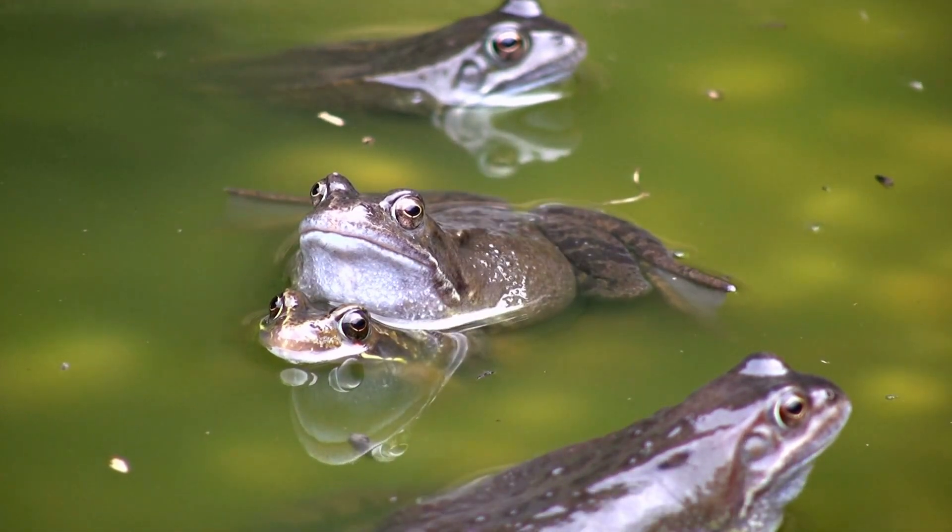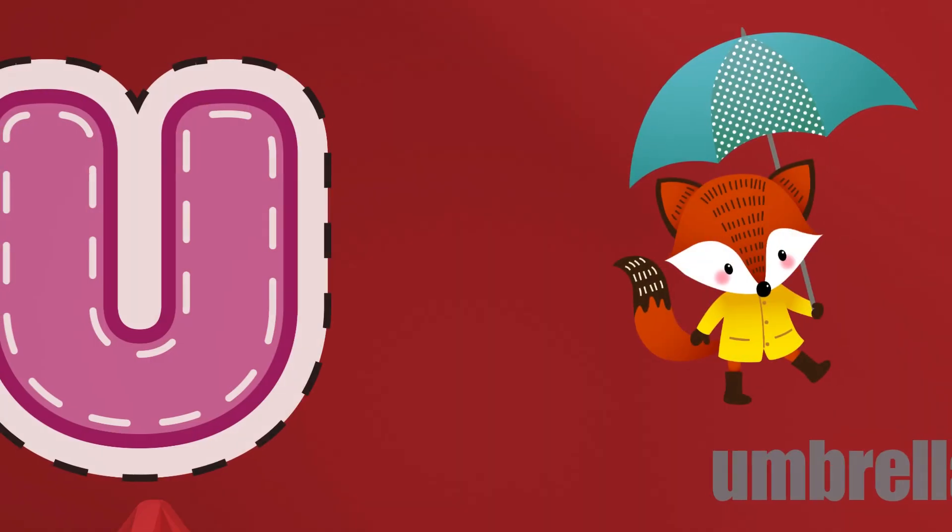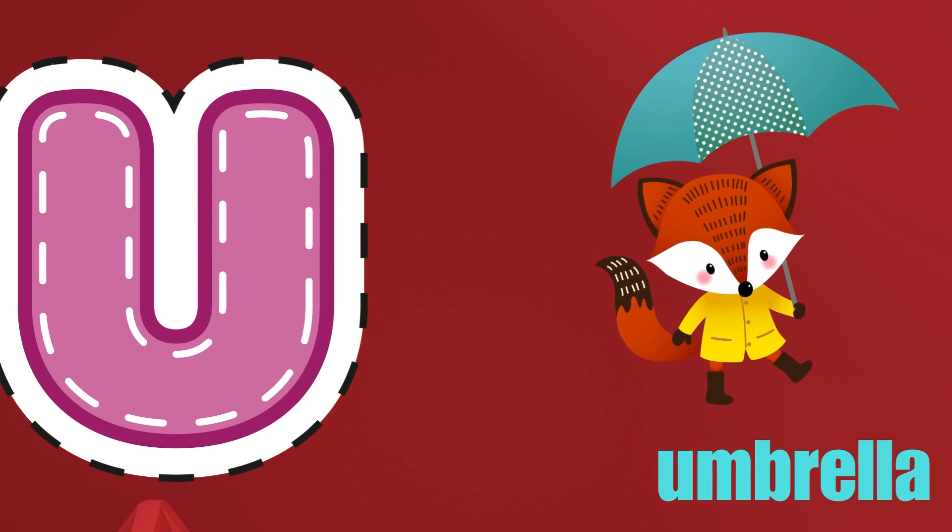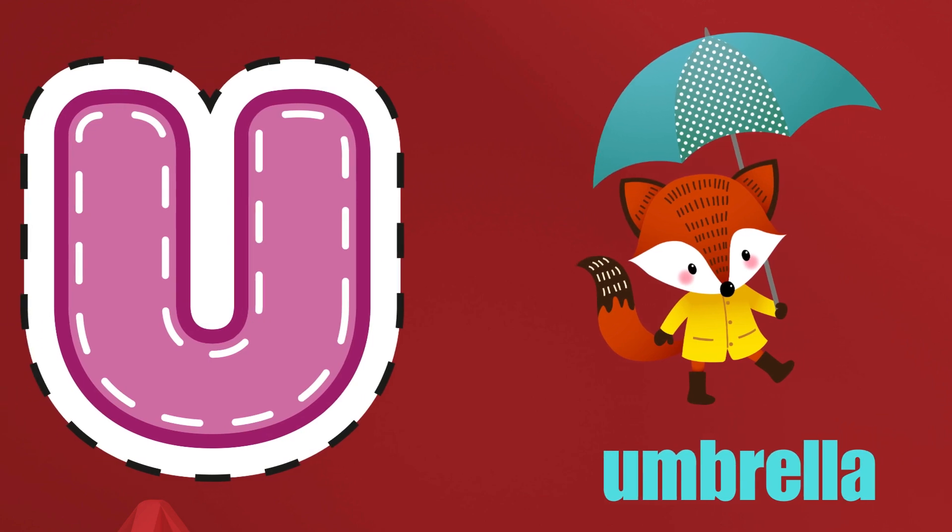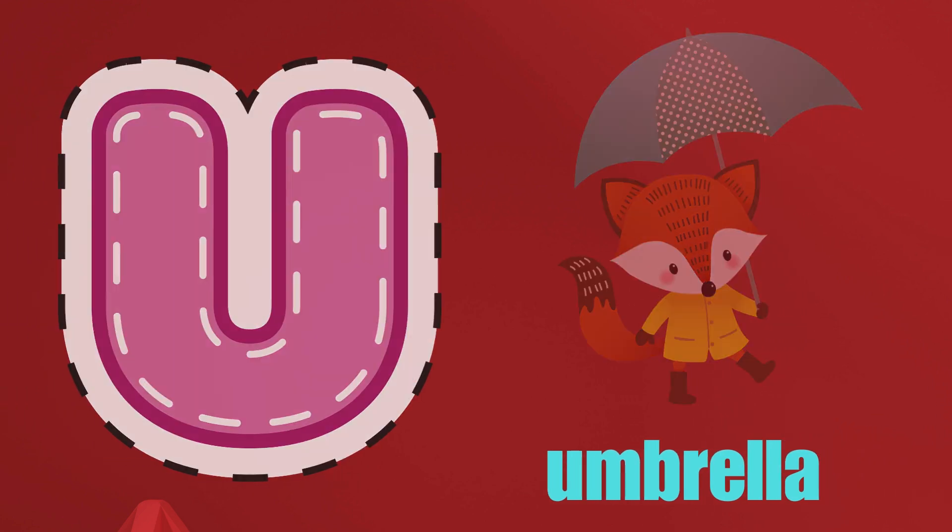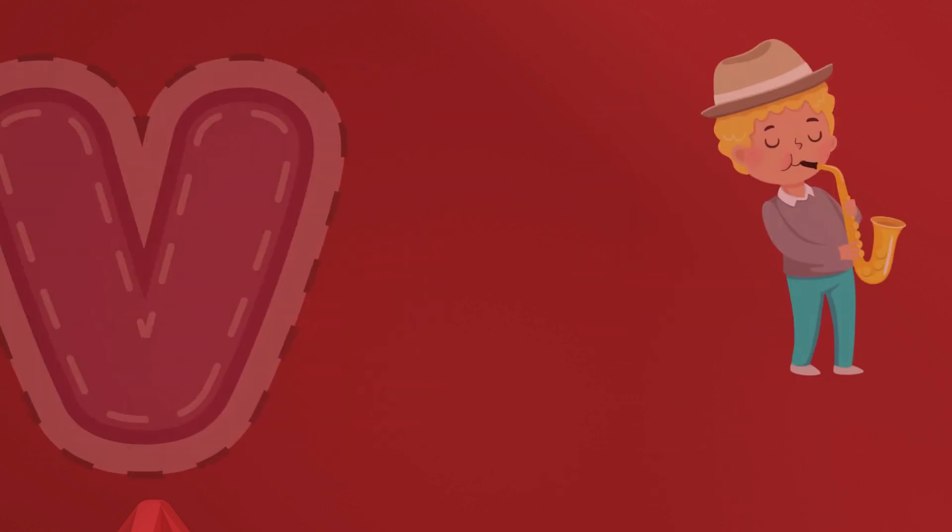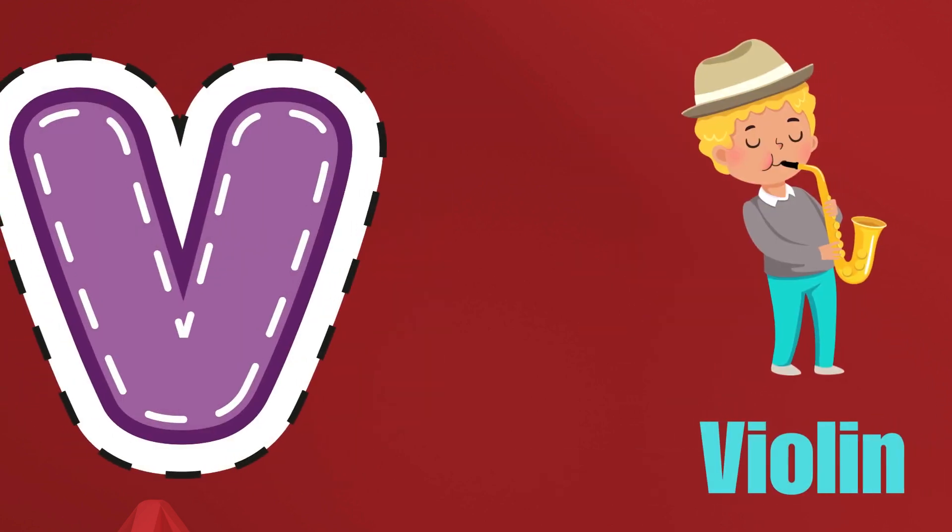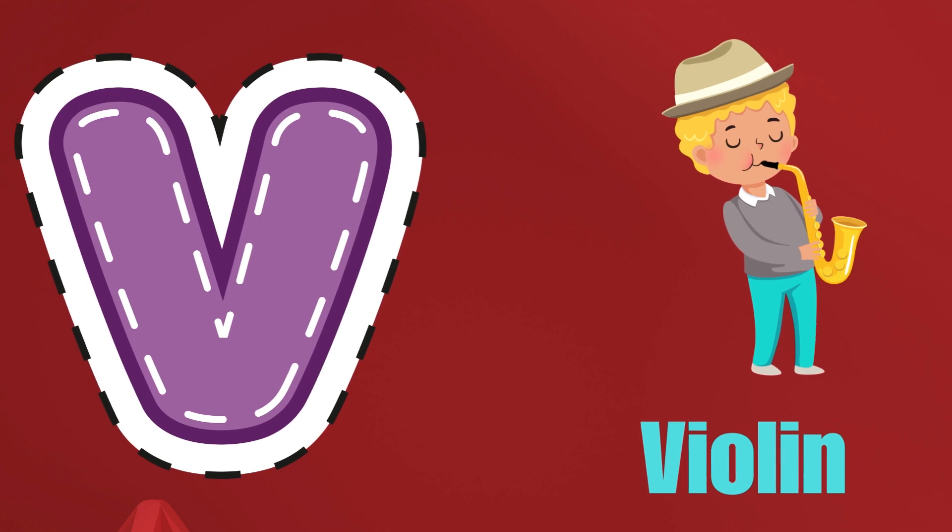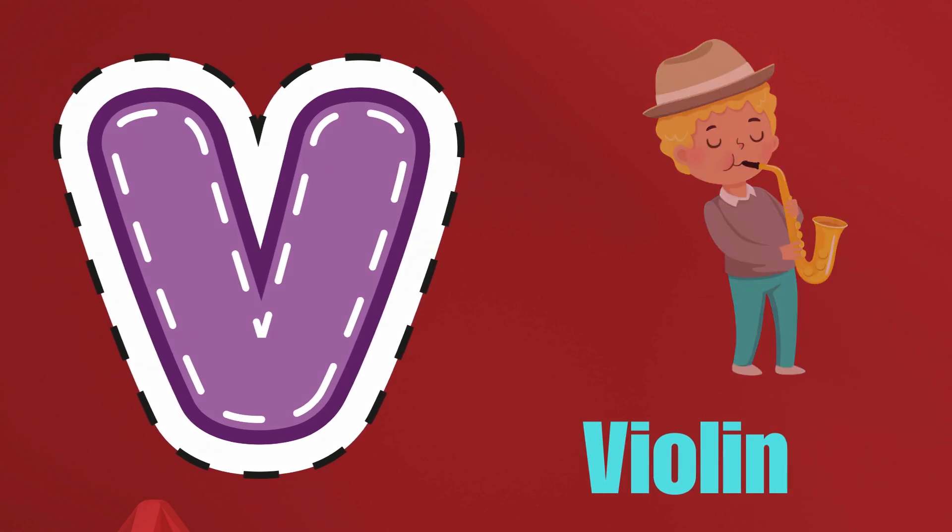U is for Umbrella, U-U-Umbrella. V is for Violin, V-V-Violin.